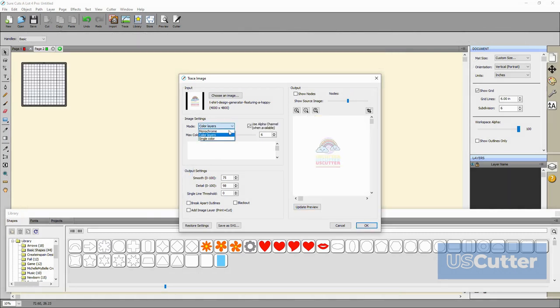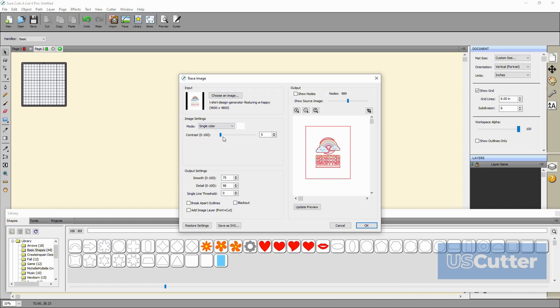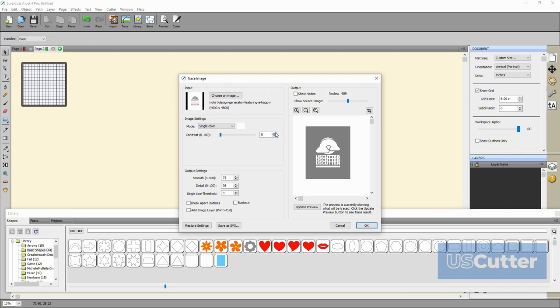The final option is the single color cut. It also has a contrast option just like the other two. That is going to pretty much cover the image setting buttons.